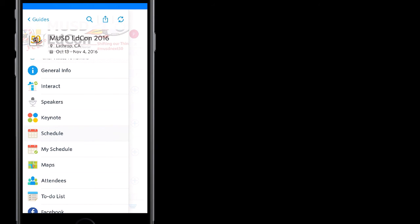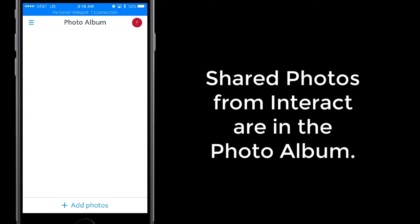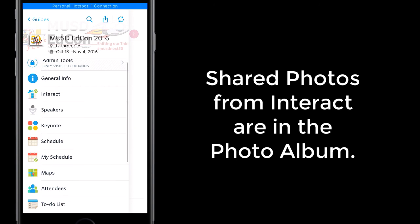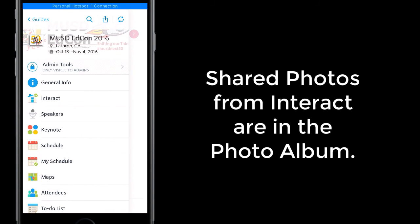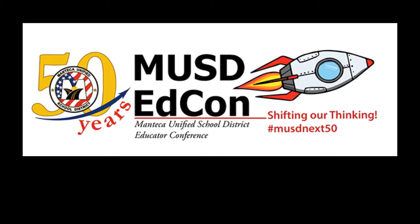So that's the basic concept, ladies and gentlemen. You can add photos to our photo album. We would love to get some pictures from you. You can follow what's going on here in the main screen on Interact, the homepage. Download the app and have a great EdCon.